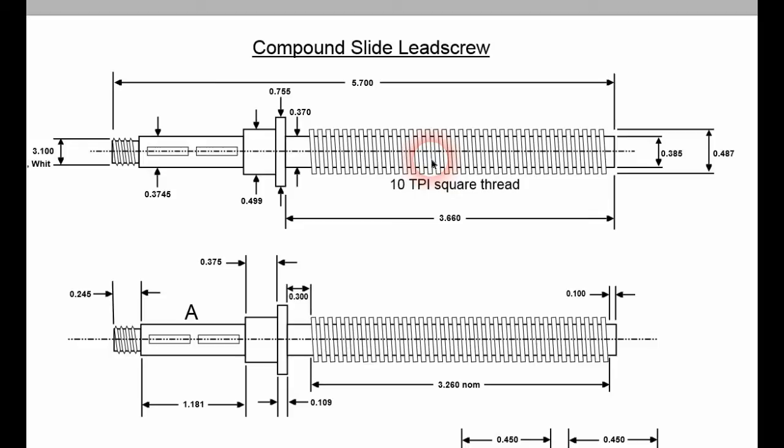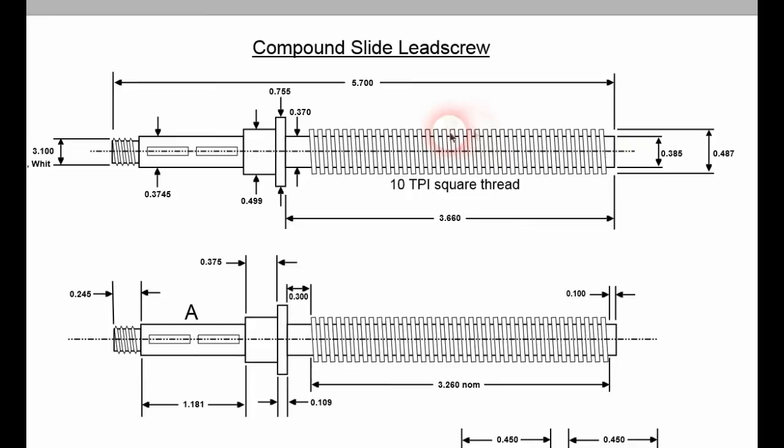And that probably is about it. I think the sequence on this will be to do a basic external diameter to turn down. We'll call it three quarter. We'll turn down this section here to a nominal half inch for starting,